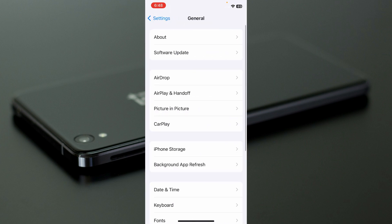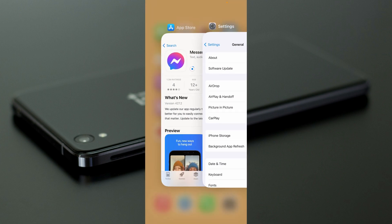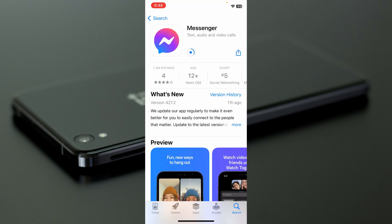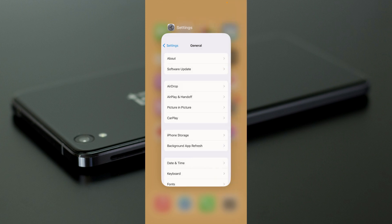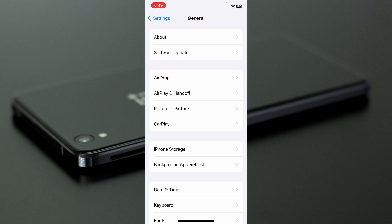Click on General and check that your app is updated. Wait a few seconds for the update to complete. Once it's done, your app will be updated.